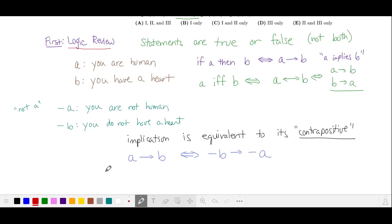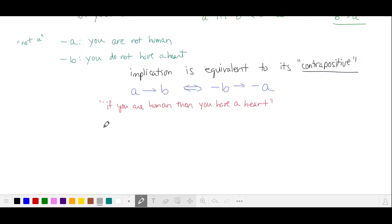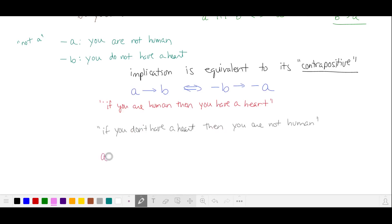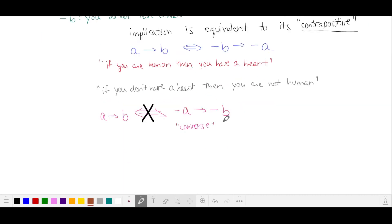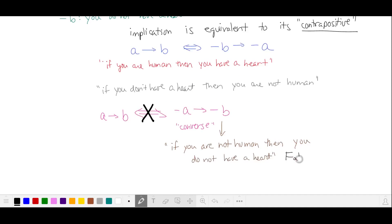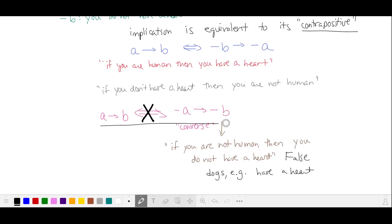We read this as: 'if you are human, then you have a heart' is equivalent to 'if you don't have a heart, then you are not human.' Note that an implication like A implies B is not equivalent to its converse, which is not A implies not B. That reads as 'if you are not human, then you do not have a heart,' which is false because other animals also have hearts.